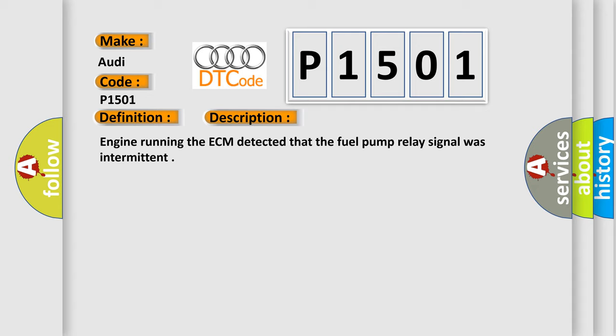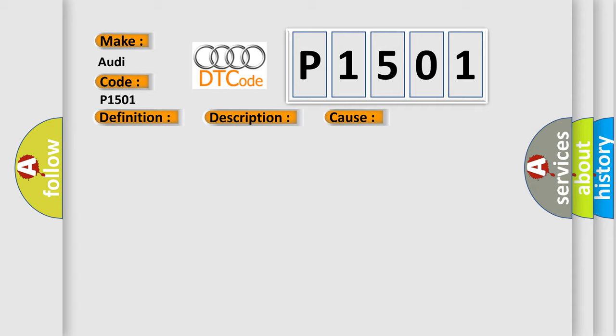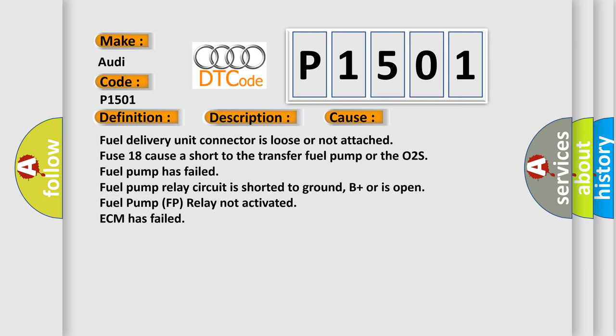This diagnostic error occurs most often in these cases: Fuel delivery unit connector is loose or not attached. Fuse 18 cores are short to the transfer. Fuel pump or the O2S fuel pump has failed. Fuel pump relay circuit is shorted to ground, B plus or is open. Fuel pump FP relay not activated. ECM has failed.